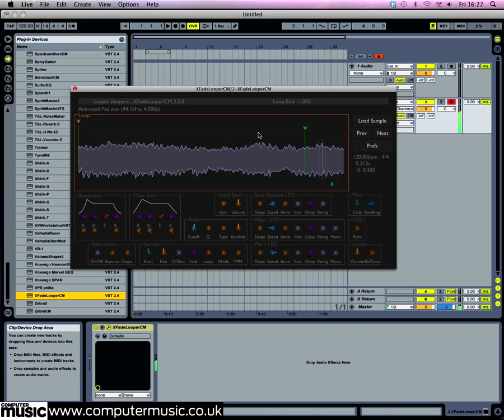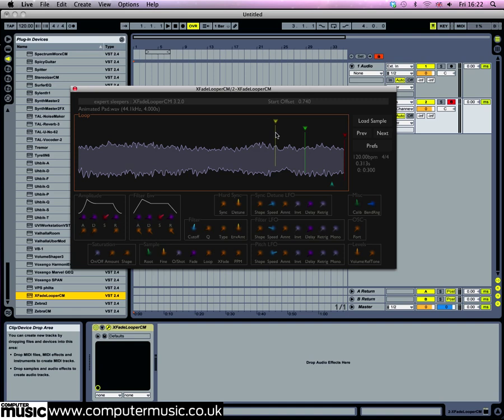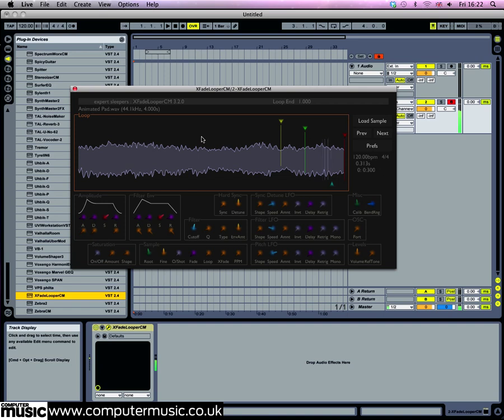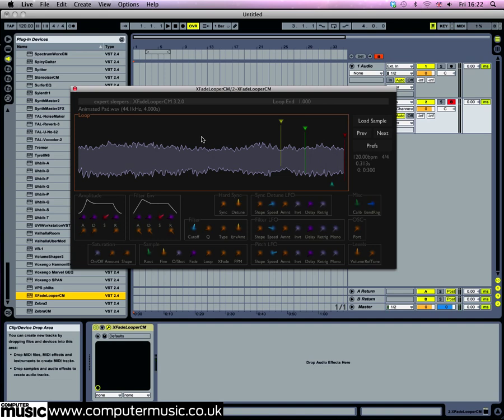You can control where the sample starts playing by using the yellow marker, so drag this to 0.761. Now when you play the sample you'll bypass all these filter sweeps at the start of the sound, and this gives you an idea of how you can turn a little bit of a sound into something really usable that you can get creative with in its own right.